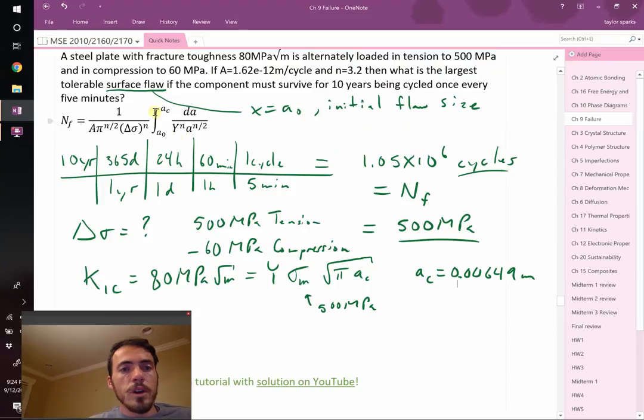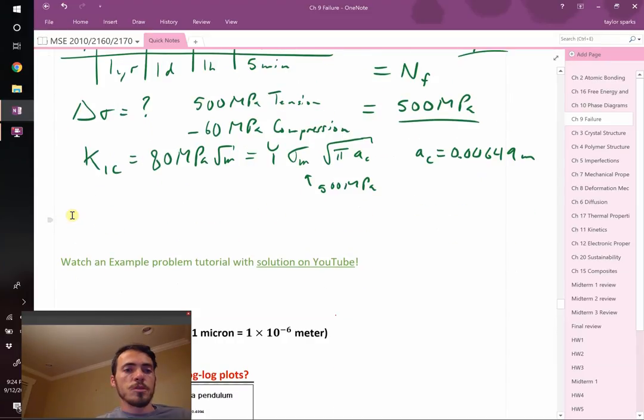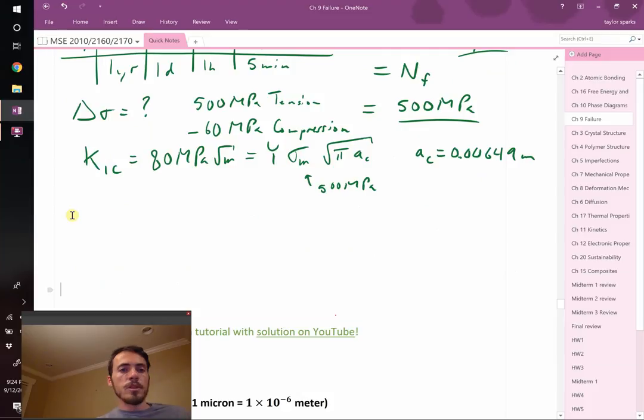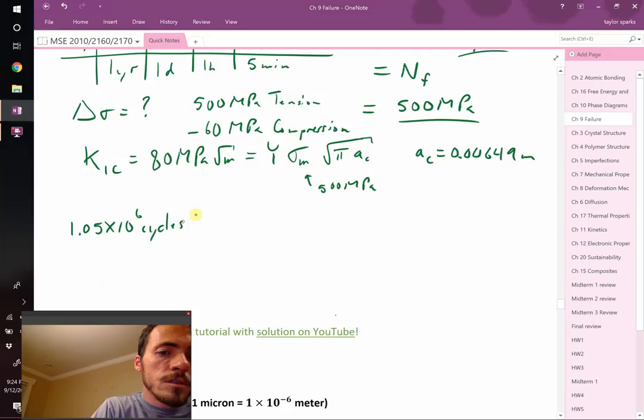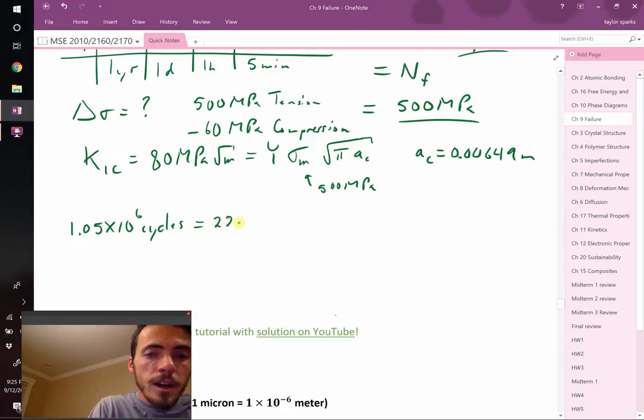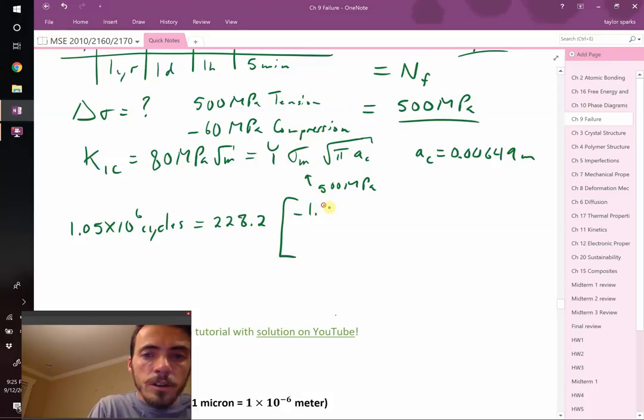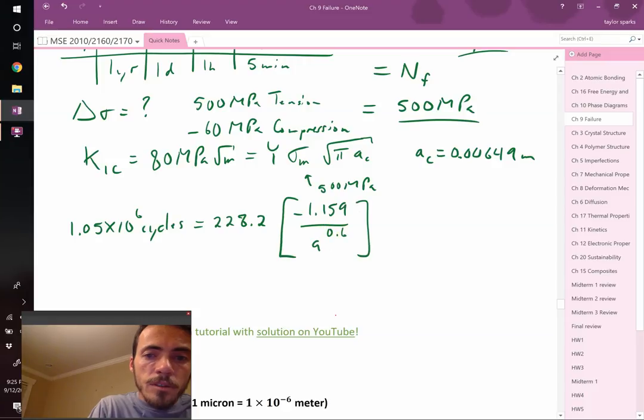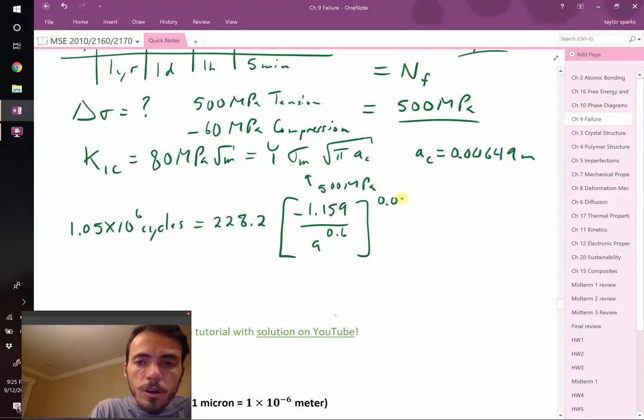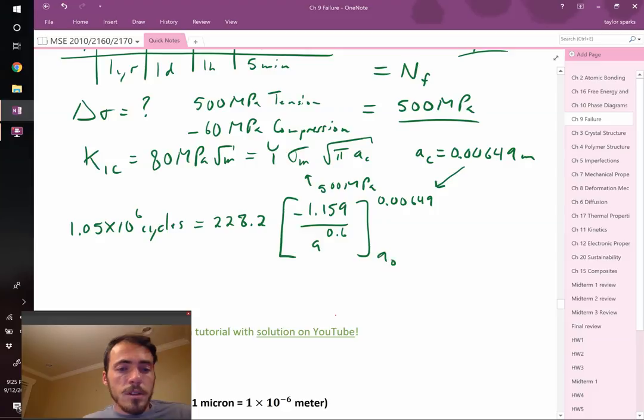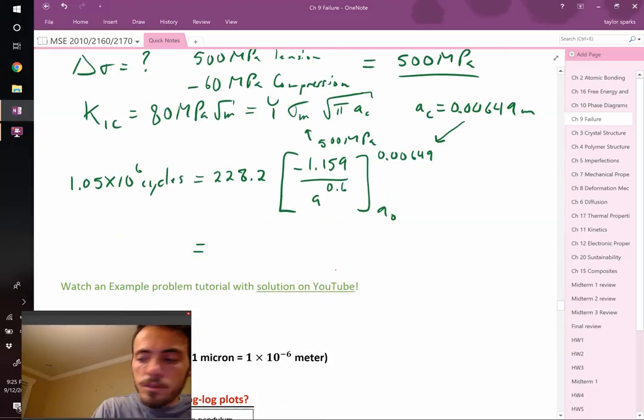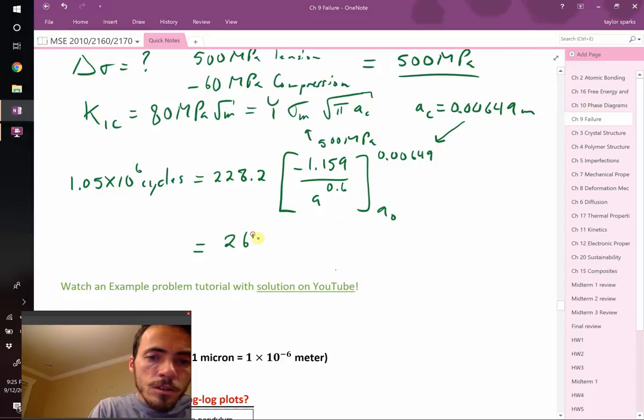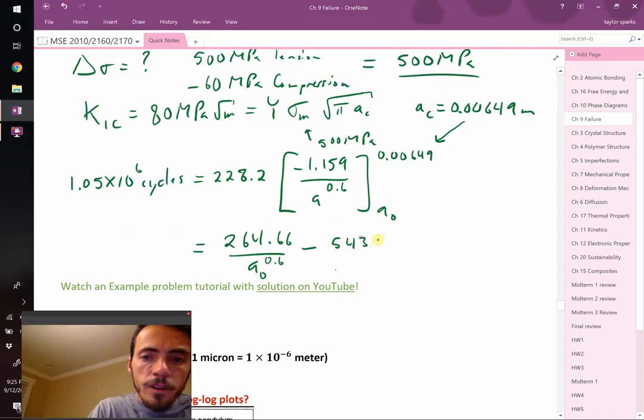Now we can solve for A0. I'm going to simplify it first. 1.05 times 10 to the 6th cycles equals—I'm going to take everything that was in front of my integral and replace it with one number. I get 228.2. Then I take the integral of this thing, and I punch it into my calculator, and I get 1.159 divided by A to the 0.6. We're going to evaluate that integral between two values. The first one is our critical flaw length, 0.00649, and the other value is A0. When we go ahead and plug those in, we find that it's equal to 264.66 divided by A0 to the 0.6 minus 5,438.